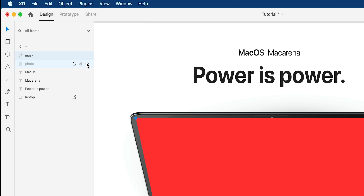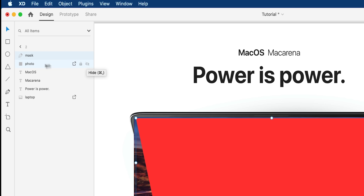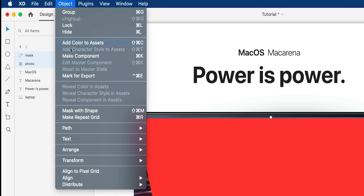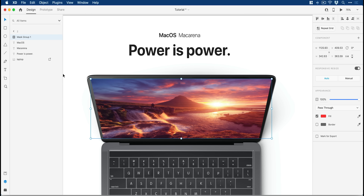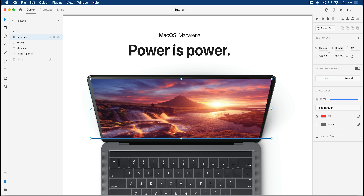Now I've made my mask, I can show my image again. Hold shift and select both the mask and the image layer. On macOS, go up to Object, down to Mask with Shape. If you're on a PC, just right-click anywhere on the artboard and you should get the same option. I'm going to rename this mask group 'BG-image'. It's important that this group name matches between artboards because that's what we will be using to auto animate.